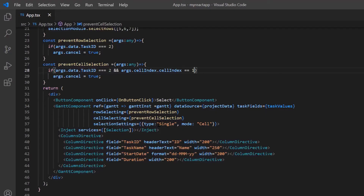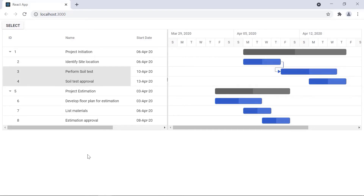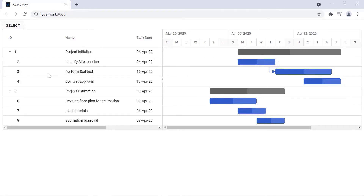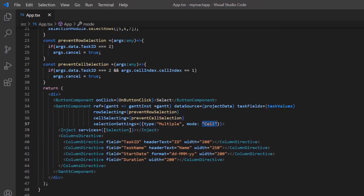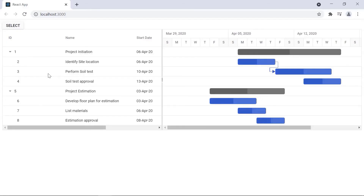To select multiple cells, I simply change the type property to 'multiple' in the selectionSettings. You can see I'm able to select multiple cells by holding the control key. I can also perform row and cell selection at the same time — to do this, I change the mode to 'both' in the selectionSettings. Notice that both row and cell selection can be performed.